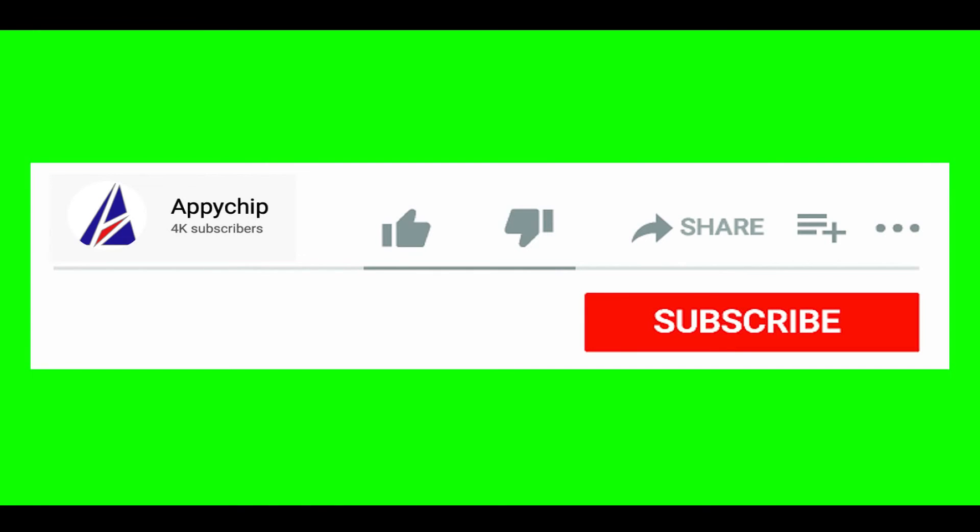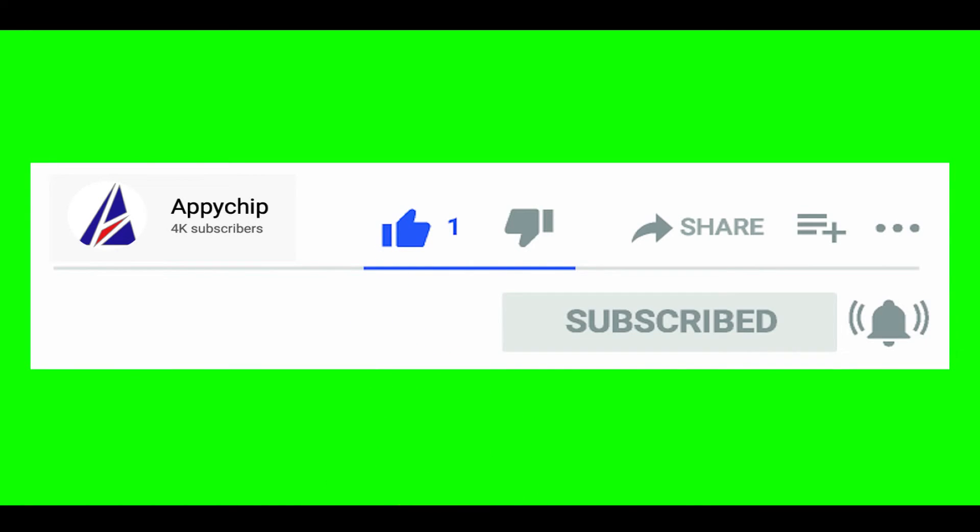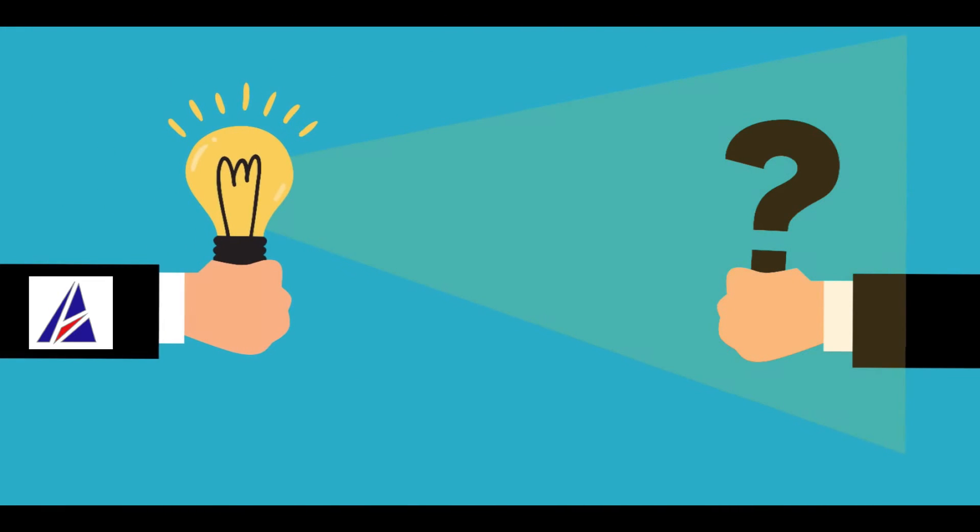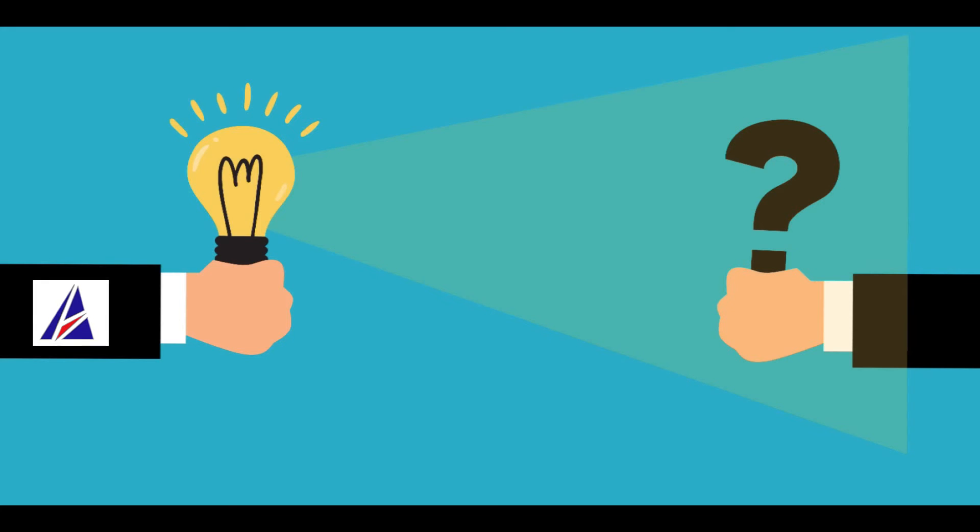If this video was useful, don't forget to hit the like button. And if you faced any problems during the installation in this video, please leave a comment below and somebody from Appichip team will reply back to you.